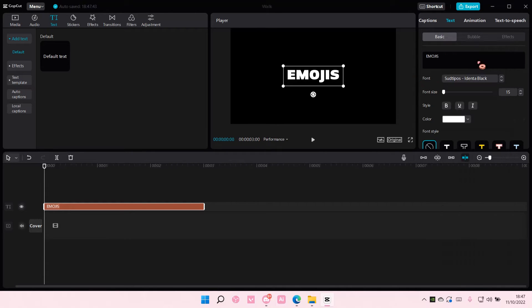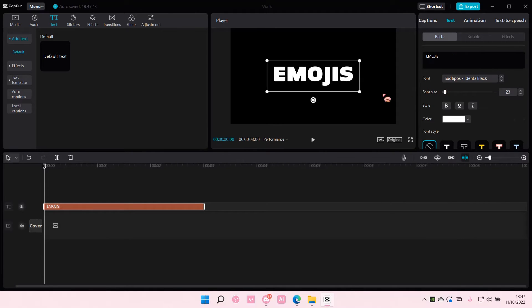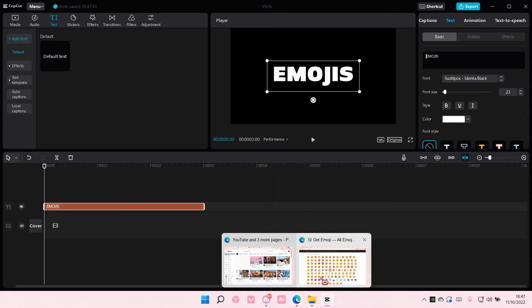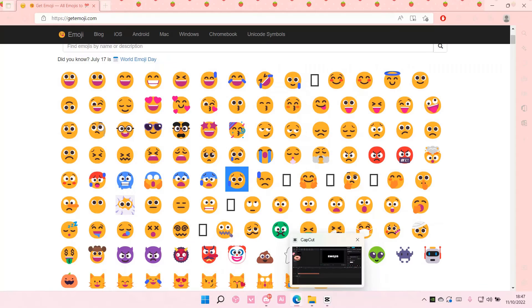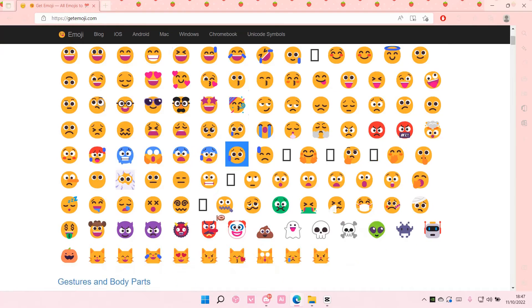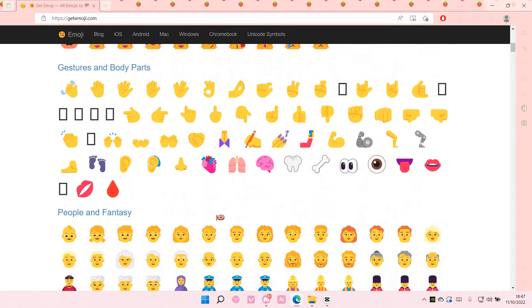I'm just going to add the text 'emojis' and for instance I want to add an emoji to the left and to the right. So go to this sort of page which is getemoji.com or just go anywhere